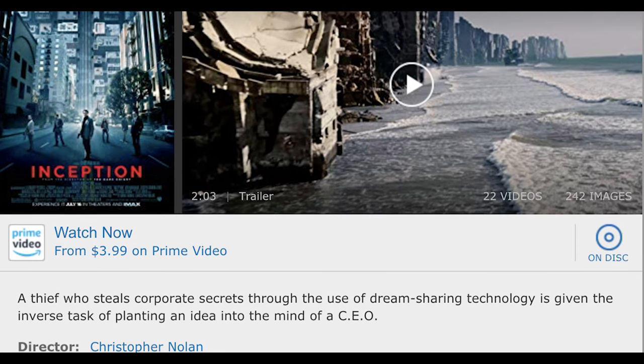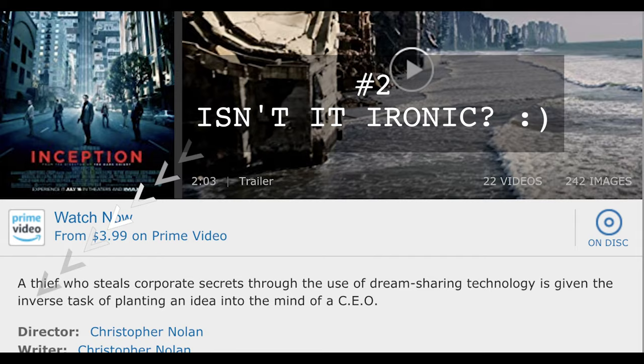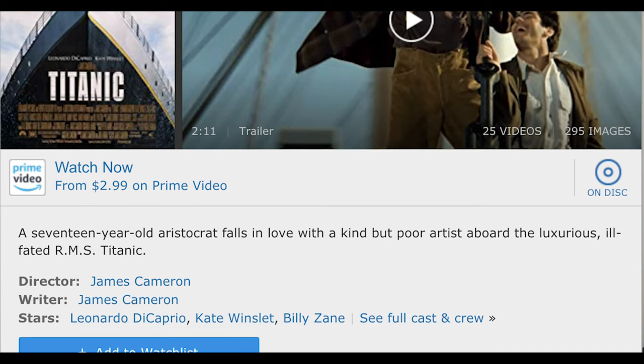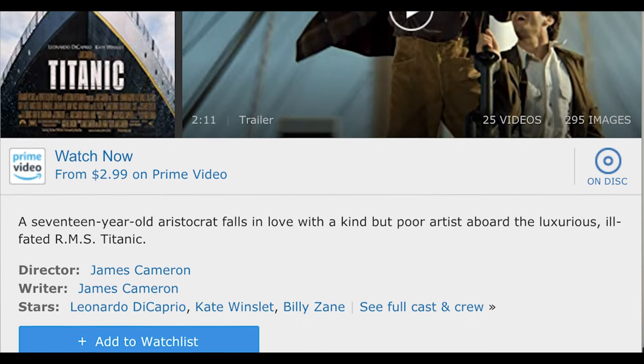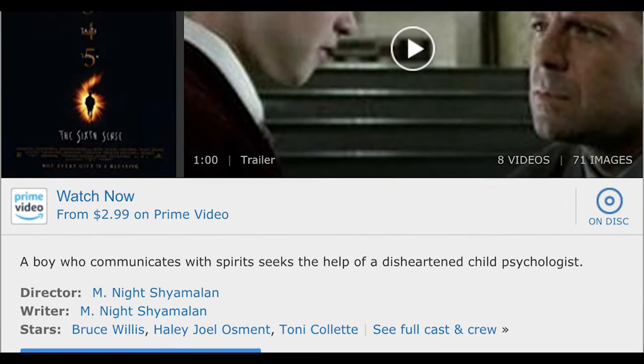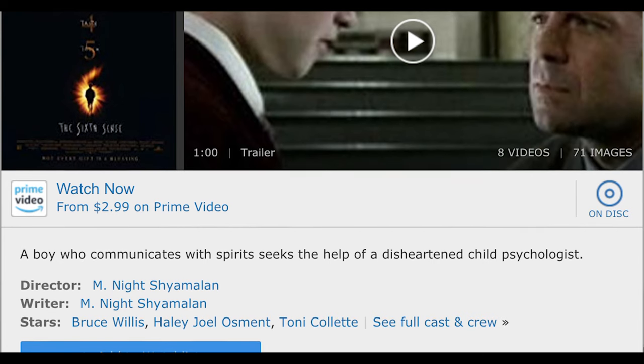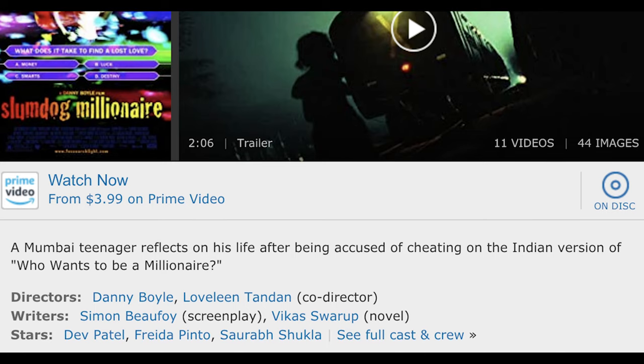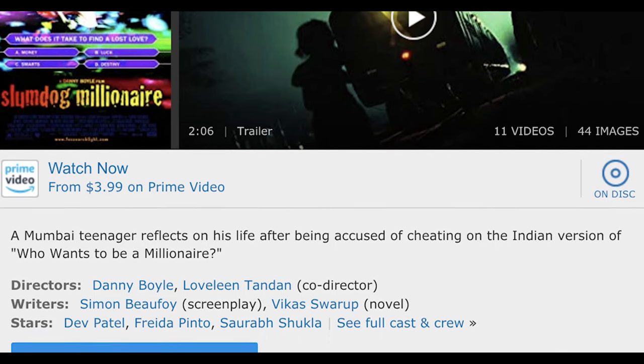Someone wrote on IMDb a logline for Inception: a thief who steals corporate secrets through the use of dream-sharing technology is given the inverse task of planting an idea into the mind of a CEO. From Ride Along: a risk-averse teacher plans on marrying his dream girl but must first accompany his overprotective future brother-in-law, a cop, on a ride along from hell. Die Hard: a cop comes to LA to visit his estranged wife and her office building is taken over by terrorists. Titanic: a 17-year-old aristocrat falls in love with a young, kind, but poor artist aboard the luxurious, ill-fated RMS Titanic. The Sixth Sense: a boy who communicates with spirits seeks the help of a disheartened child psychologist. And Slumdog Millionaire: a Mumbai teenager reflects on his life after being accused of cheating on the Indian version of Who Wants to Be a Millionaire.